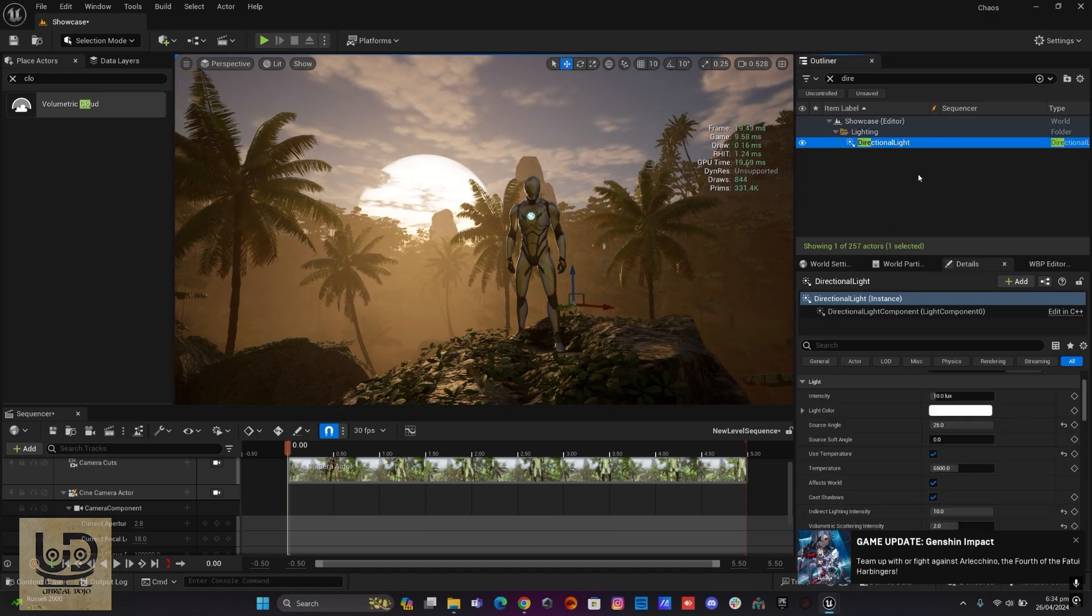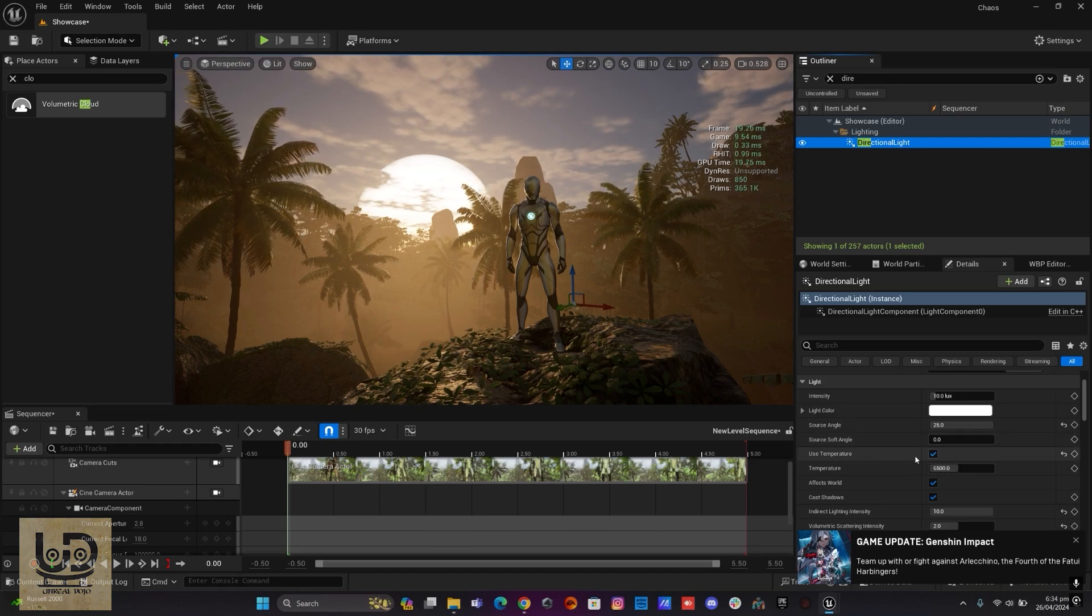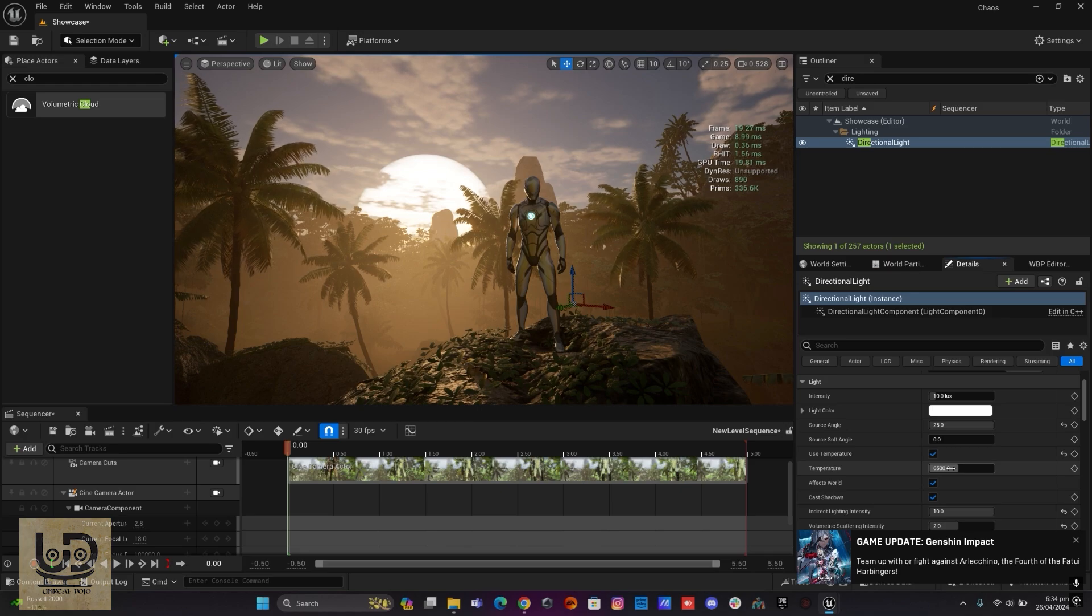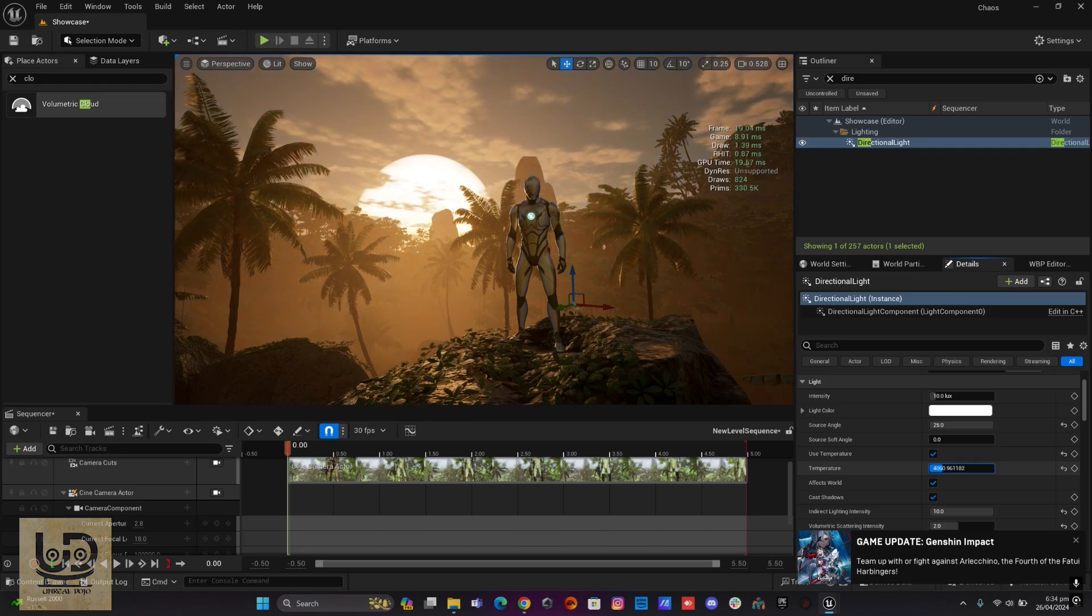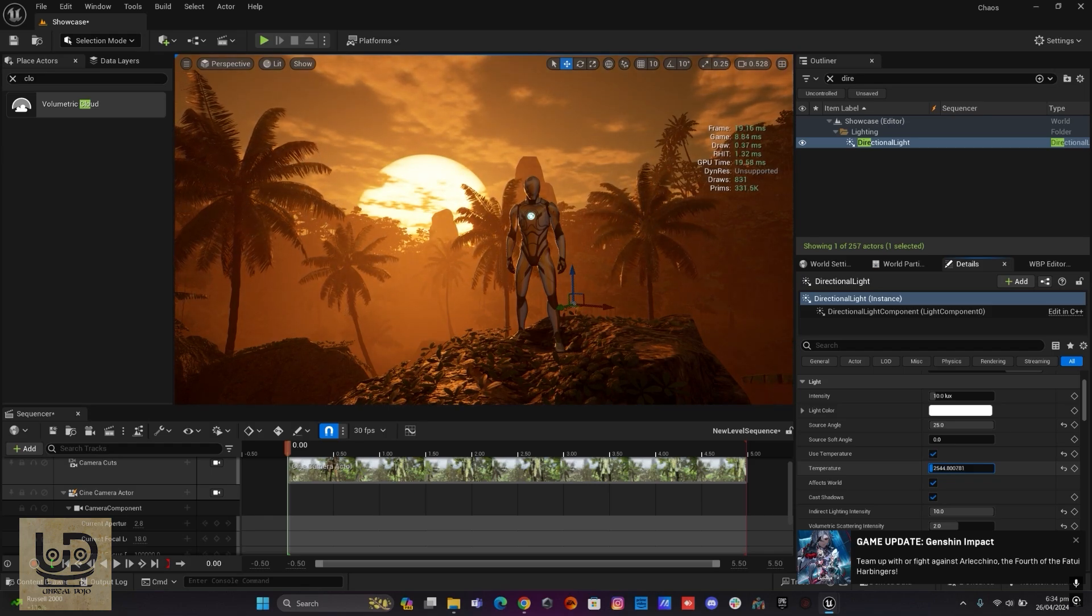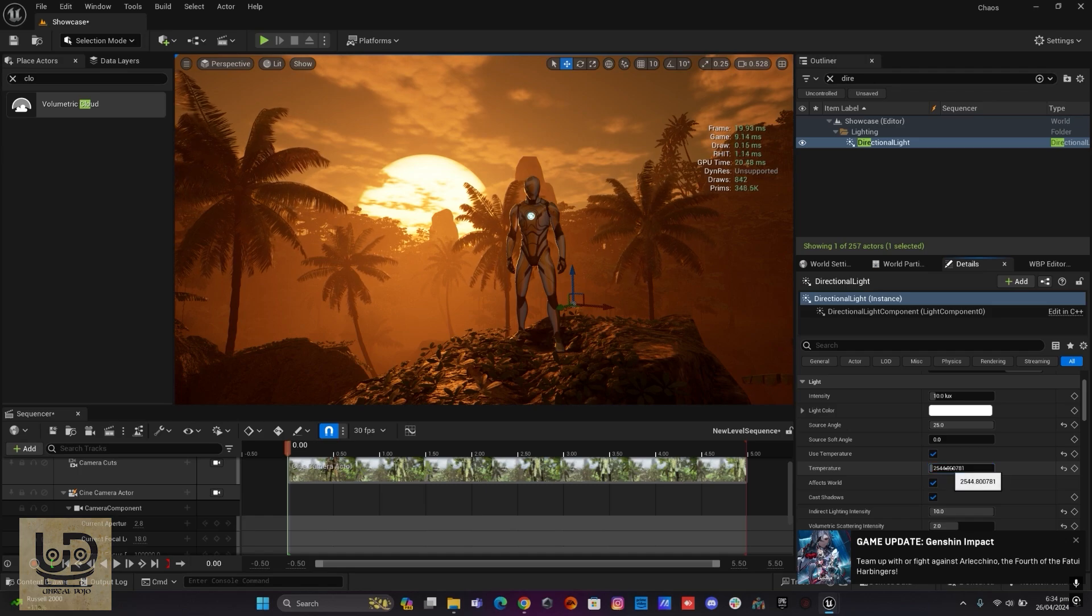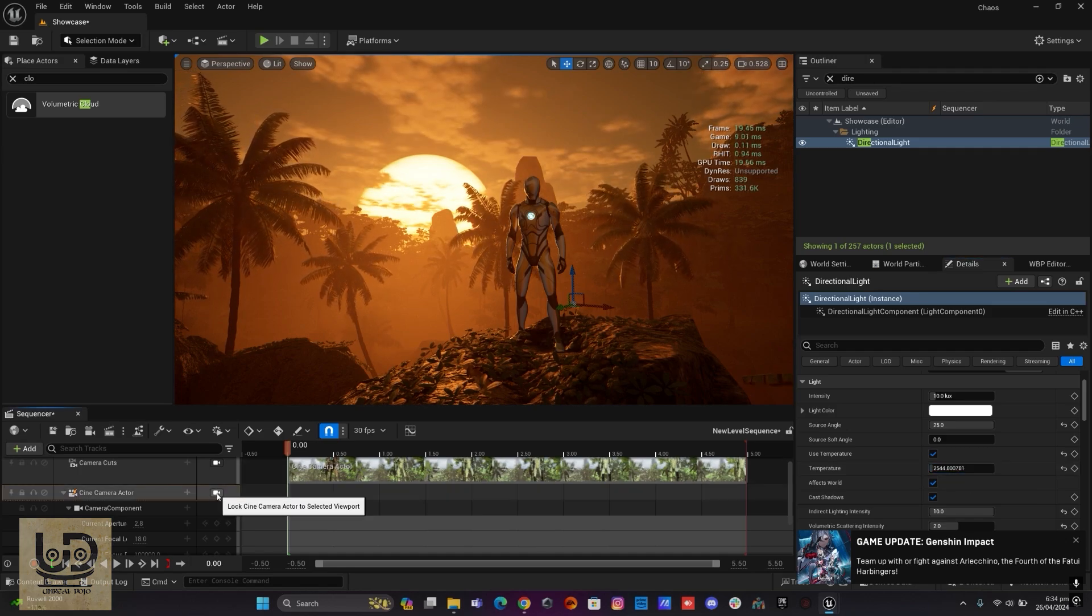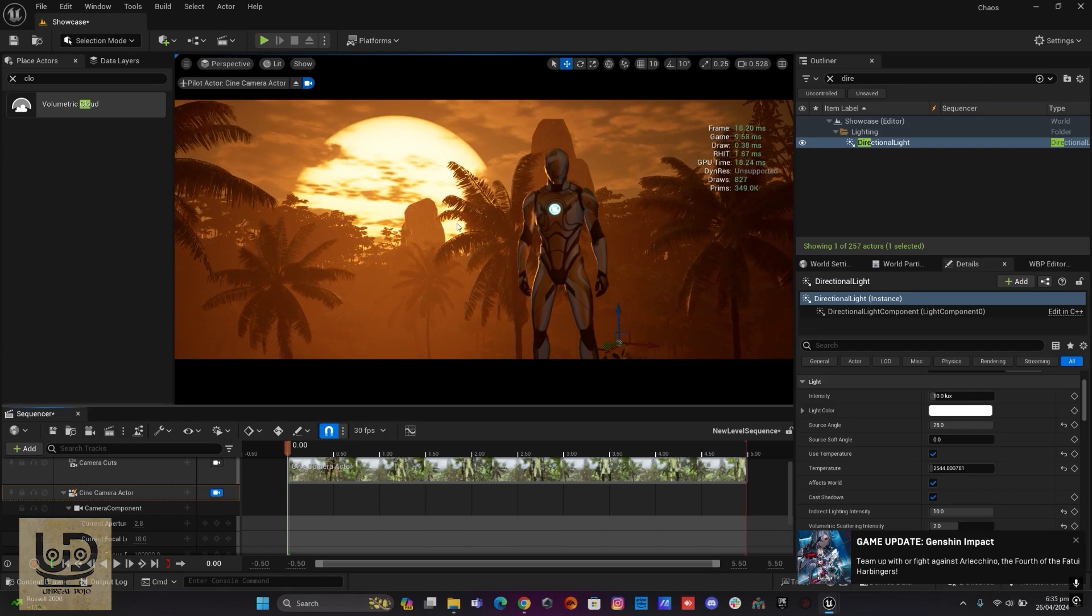So the next thing I'm gonna do is go into the directional light and I'll click on my temperature which I already have, and I'll just pull this to the left side just to get that kind of warm color in there. And that's it. So if I check my camera right now, you can see I have my sun there and my shot's pretty much done.